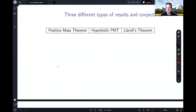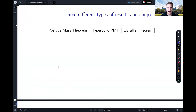For scalar curvature results we can group them roughly into three different categories. I'll do this with three classical examples: the zero scalar curvature case, which gives the positive mass theorem; the negative scalar curvature case, giving the hyperbolic positive mass theorem; and positive scalar curvature, giving the Llarull theorem. But this decomposition works with any other scalar curvature result of your choice as well.